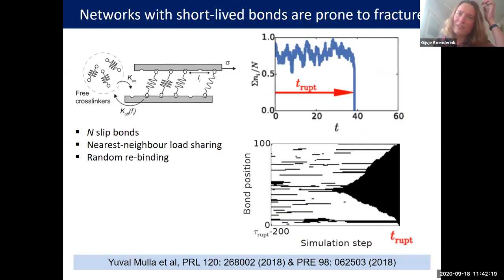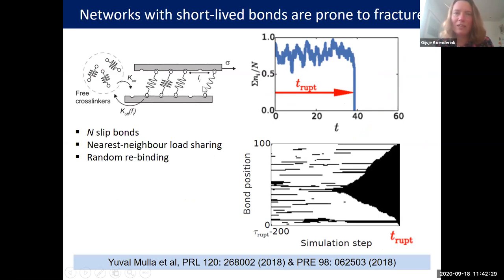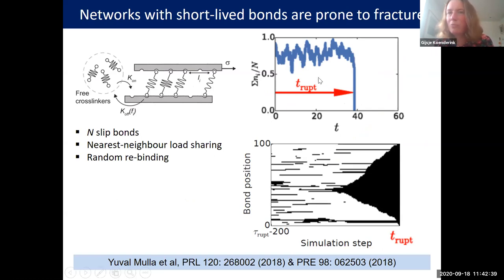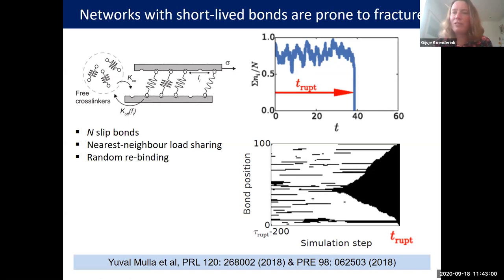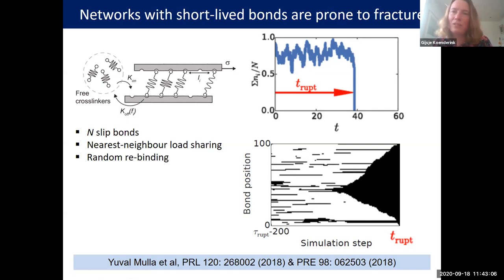This is an intrinsic threat to network integrity. Jovan did simple modeling of this, ignoring the network architecture, just thinking about a collection of bonds with nearest-neighbor load sharing. When you simulate networks under a given load, you see stochastic binding and unbinding of cross-linkers — the fraction of bound cross-linkers fluctuates heavily over time. There are always time points where all cross-linkers unbind, which is when the network breaks, because cracks open up and once a crack opens, the network fails.